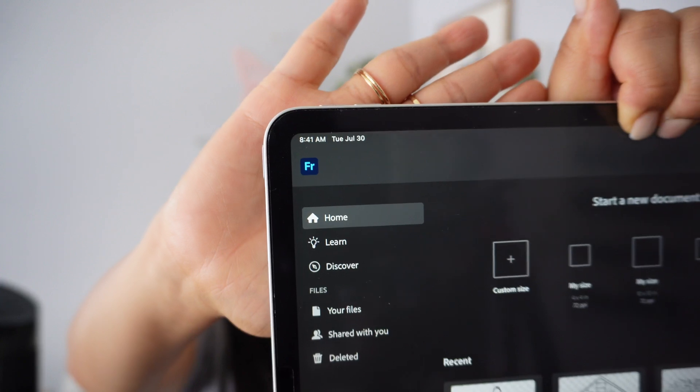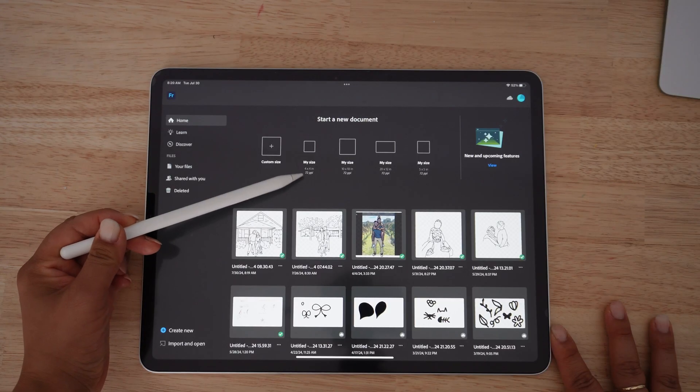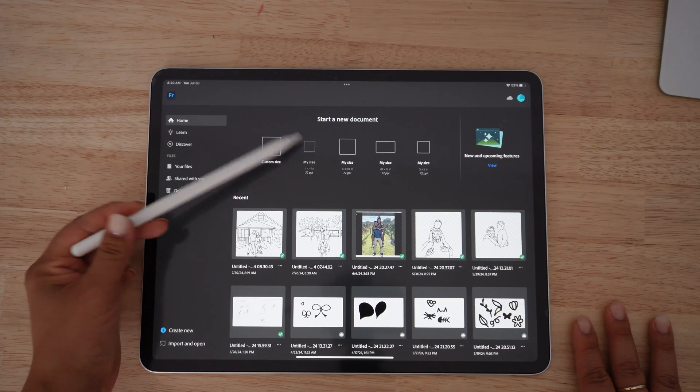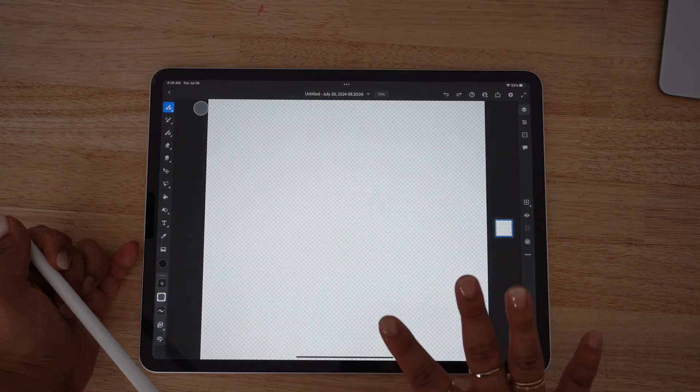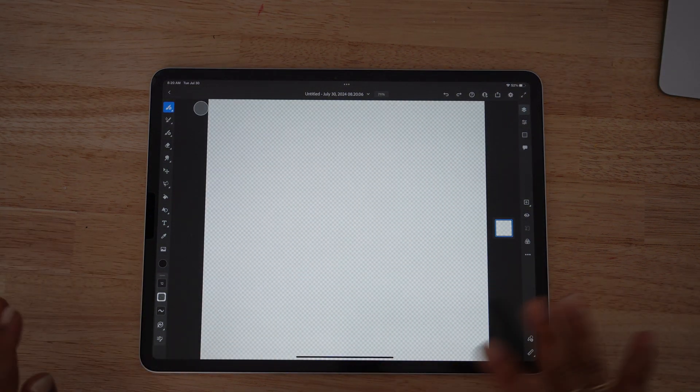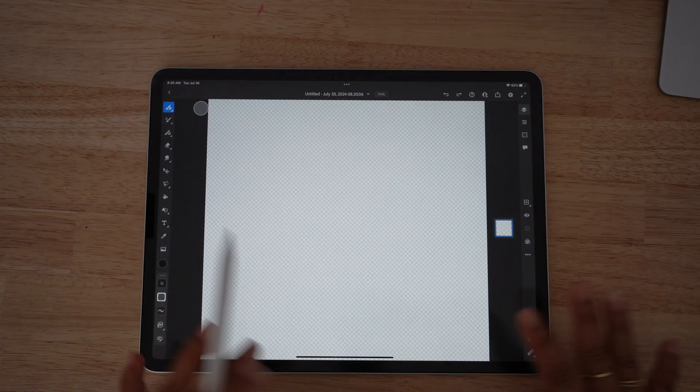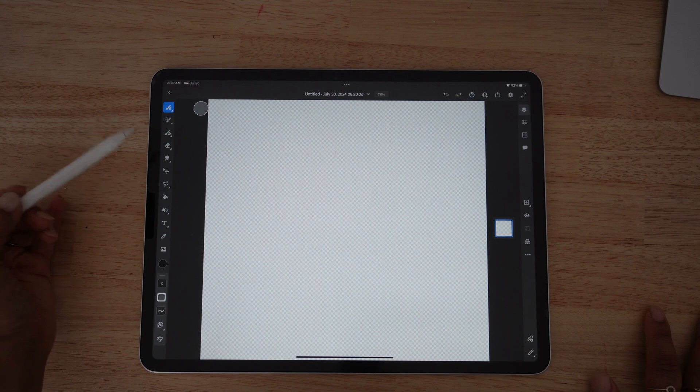Take your iPad and open up Adobe Fresco — it has 'FR' as the icon. Once you have it open, set your custom size to about four by four if you're doing an ornament. I like to go just a little bigger than my actual ornament size; a standard ornament is 3.5 by 3.5 inches, so I go with four inches. If you're doing anything larger, make sure to customize your document to the appropriate size.